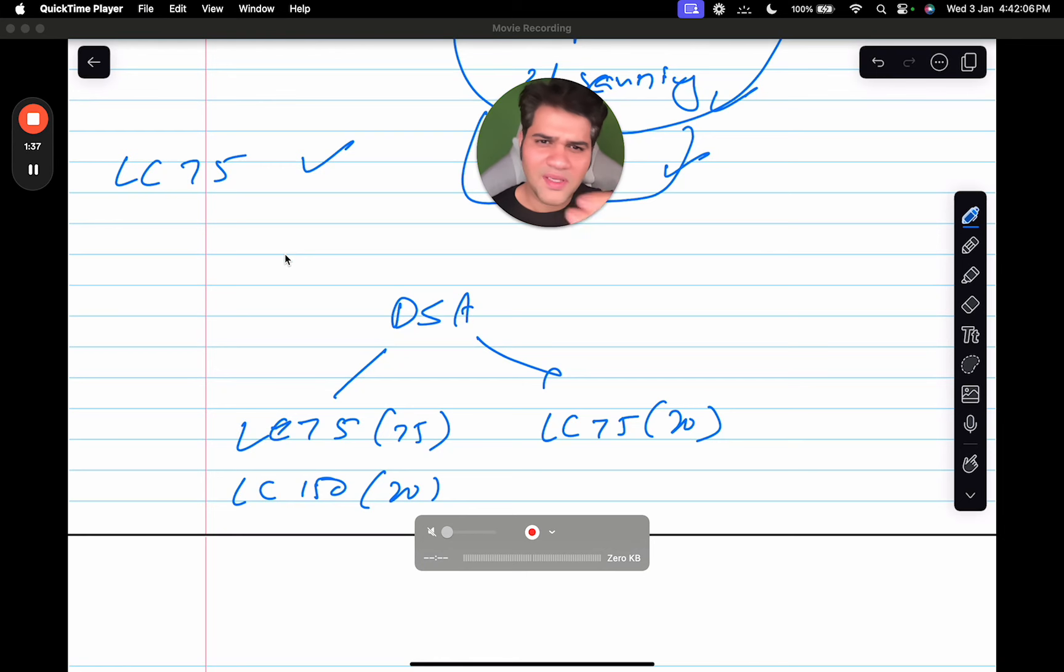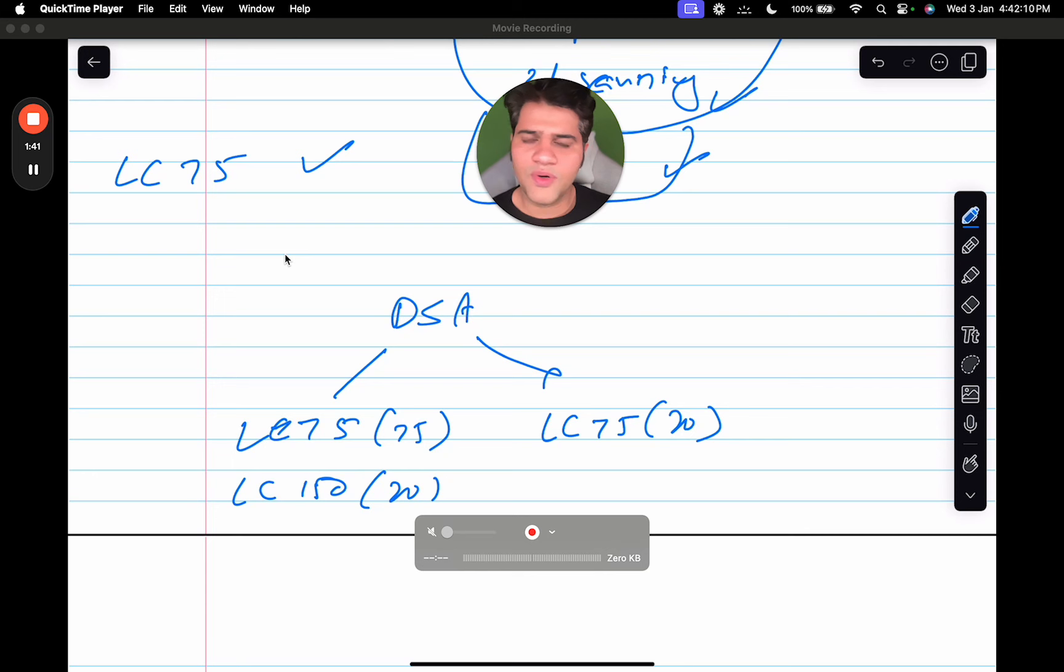I will start with LeetCode 75. If you have 20 questions, let's attack the rest.